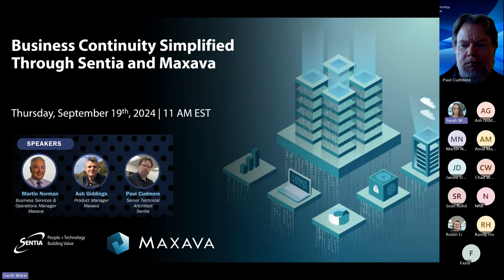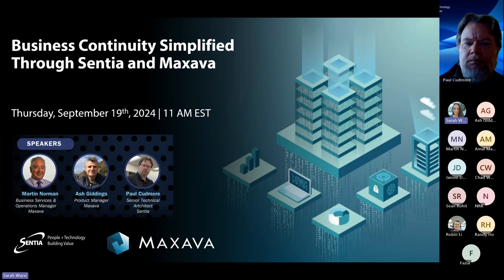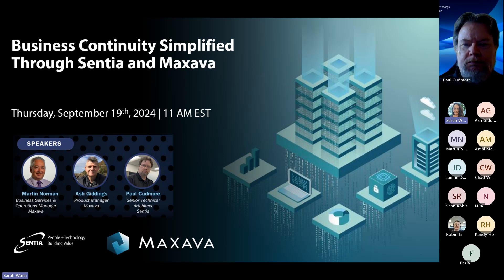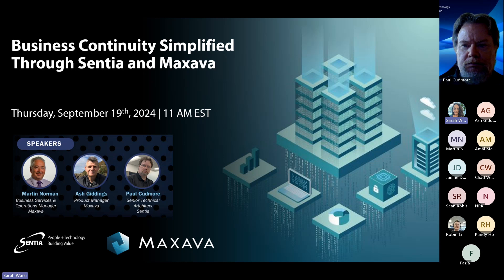Okay, I think we are going to get started. Hi everyone, and thank you so much for joining us today. My name is Sarah Worsi, and I am the Marketing Manager here at Centia. Before we get started, just a friendly reminder that all attendees are automatically muted. If you do have any questions, please feel free to enter them into the chat window, and they will be addressed at the end.